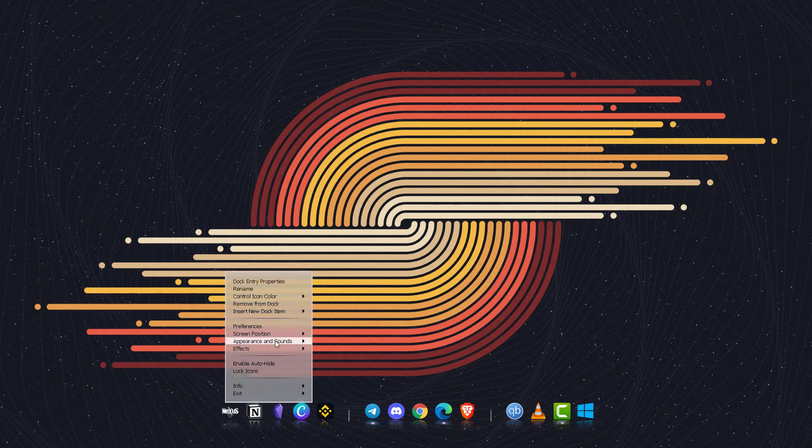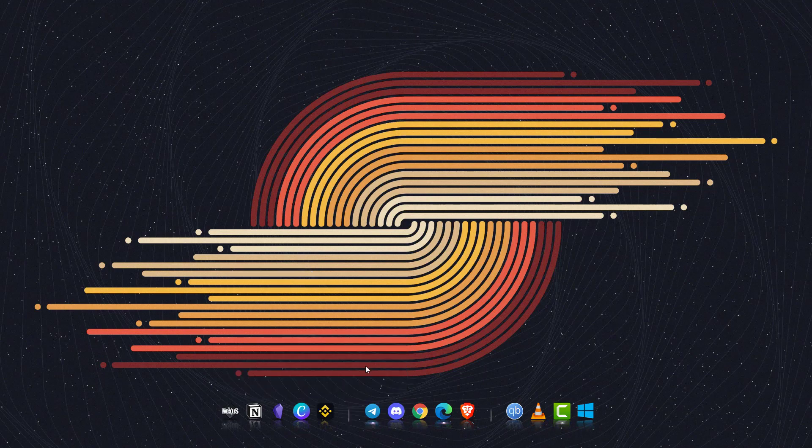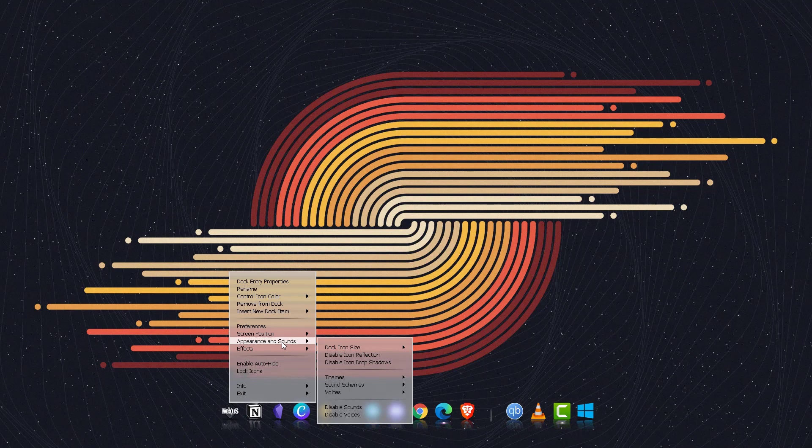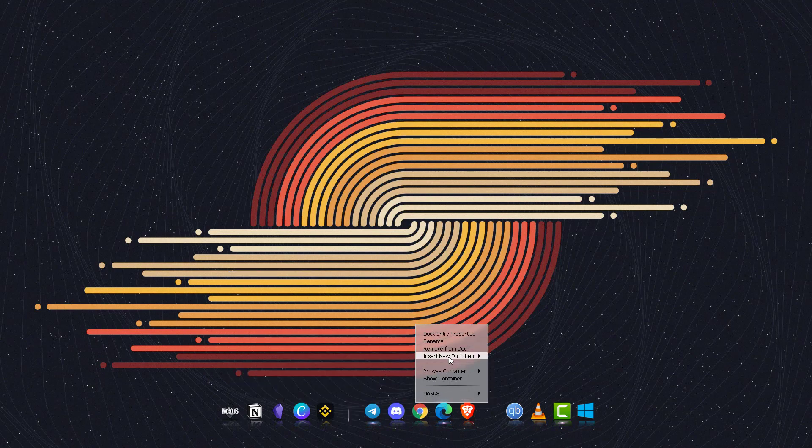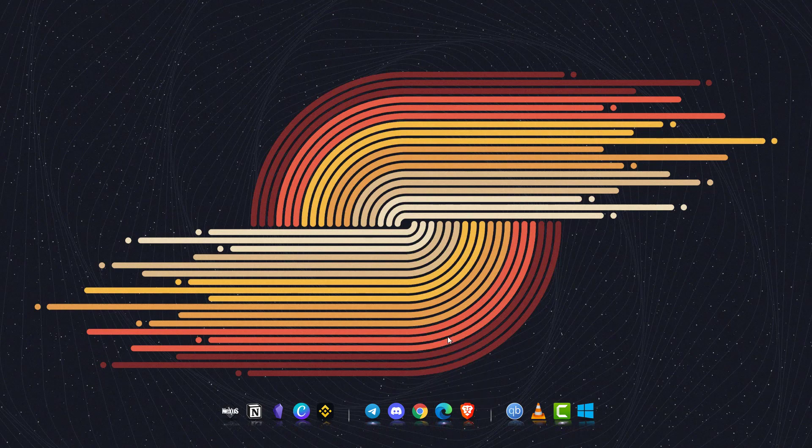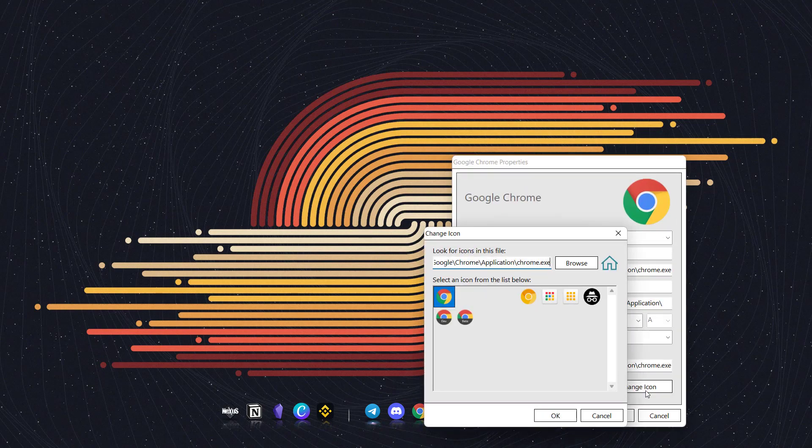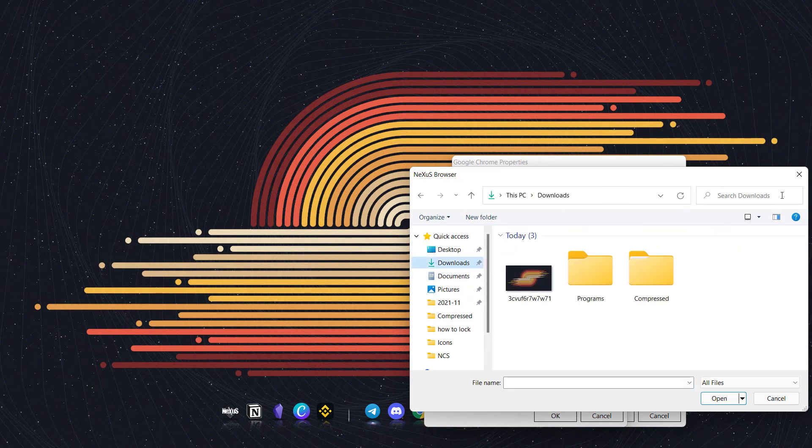You can also change these different drop shadows. You can also change these icons by just right clicking on this and click on dock properties, click on change icon, and you can browse icons through your download section.